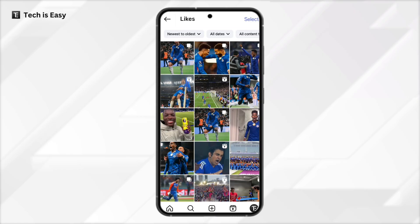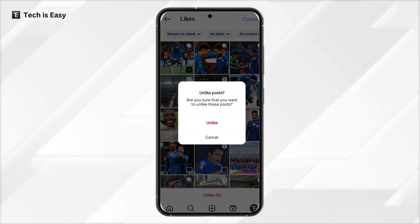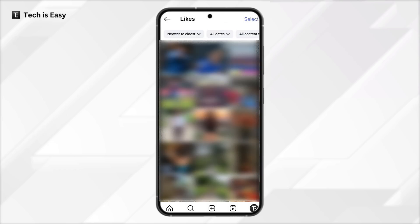So now let's say you found the posts which you want to unlike — click on the Select button on the top right. And now you can select all the images which you want to unlike. This is a quick process; you can just start tapping each of them and they get selected. Then if you want to unlike them, click on Unlike at the bottom, and then just click on Unlike. And as you can see, these posts have now been unliked. So you can follow the same method to unlike whichever posts you want to.